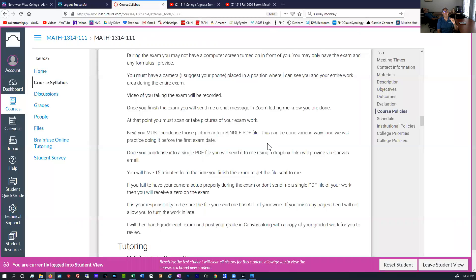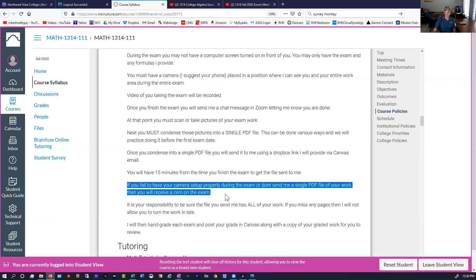You're going to send it to me using something called Dropbox, and we'll practice doing that before the first test so everyone knows how to do it. If you fail to have your camera set up properly or you don't send me a single PDF file of your work, you will receive a zero on the exam. It's also your responsibility to make sure you send me the complete file — I've had students send their work and it was only two of four pages. I won't accept work late, and that's in fairness to everyone.